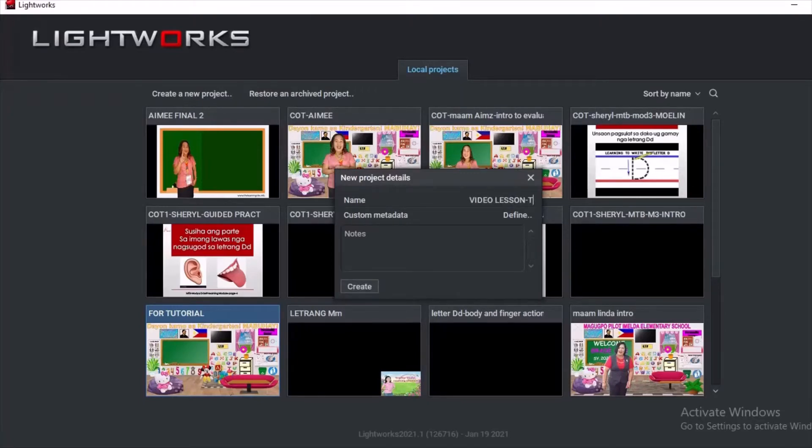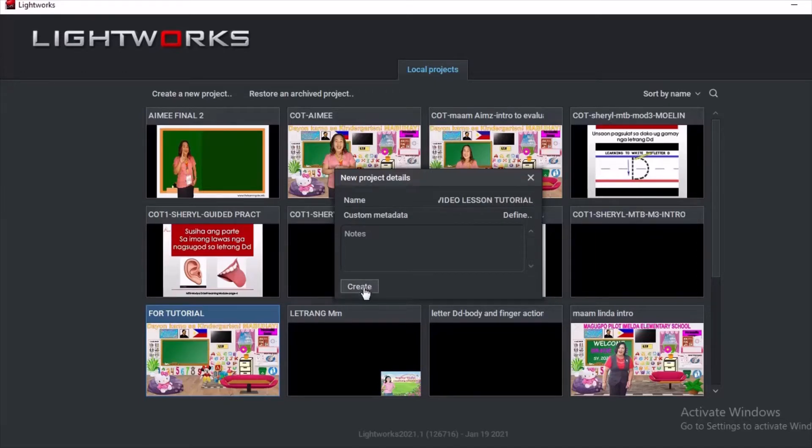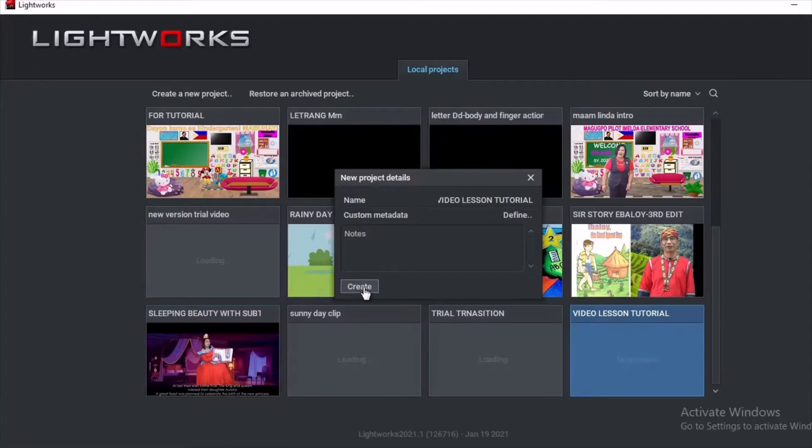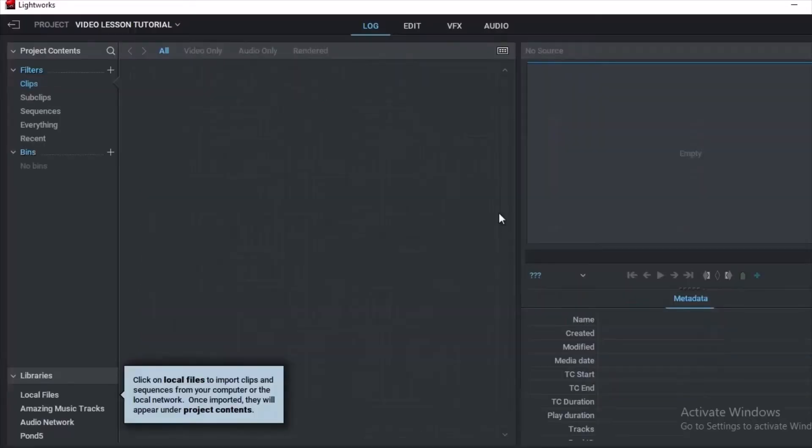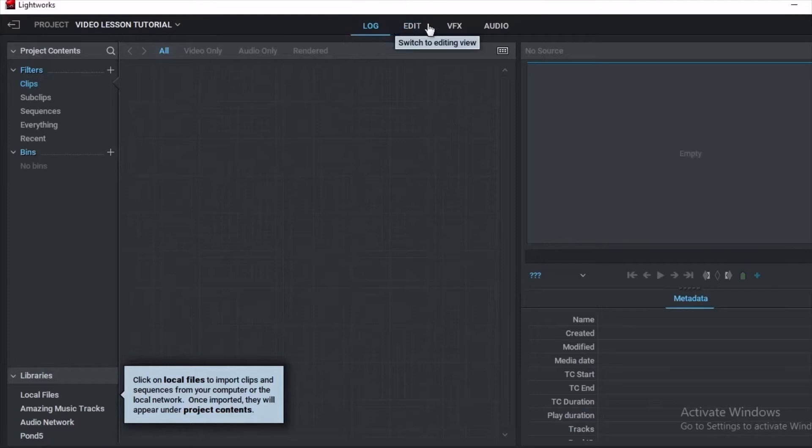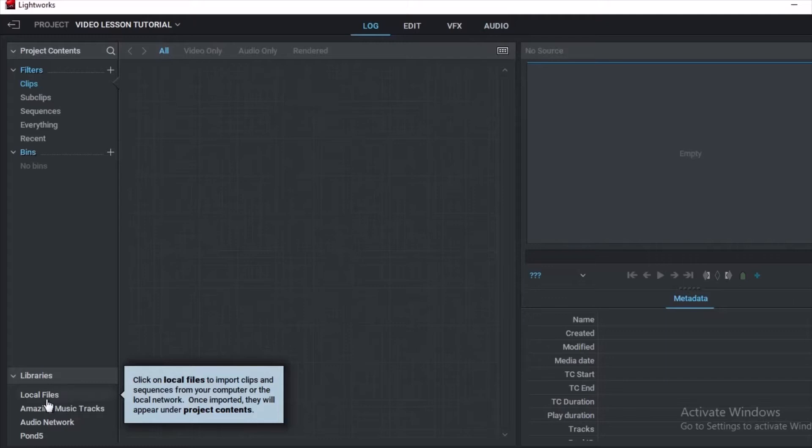Since we will make a new video, we will create a new project. You have to type the name of your project and then click create. This is the interface of Lightworks. You will see from above: Log, Edit, VFX, Audio. These are the four rooms in Lightworks. Currently you are here in the Log room.